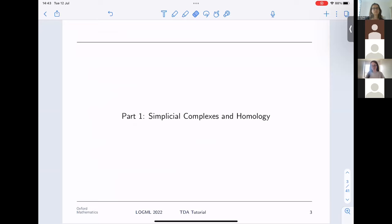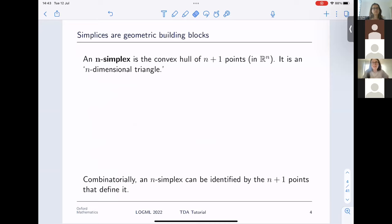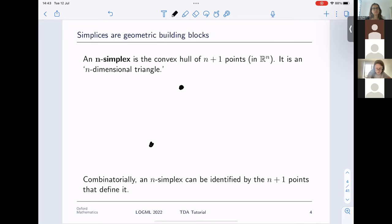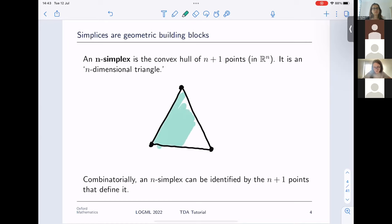Let's get started with simplicial complexes. We're going to start with a geometric building block called an n-simplex. All an n-simplex is, is a convex hull of n+1 points in R^n. You can think of it as an n-dimensional triangle. A two-simplex is the convex hull of three points — here are three points in R^2, and the convex hull is a triangle.